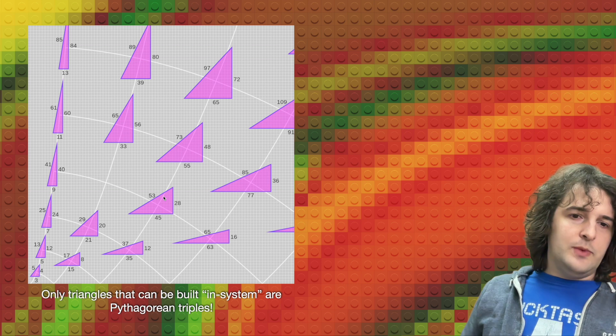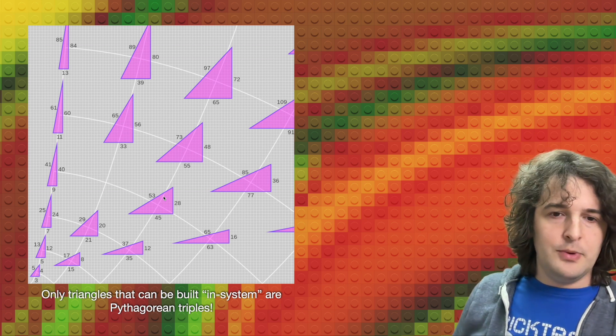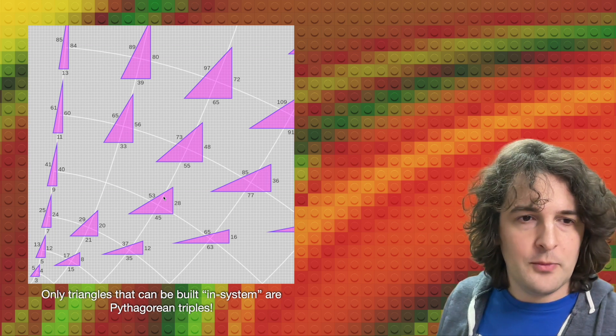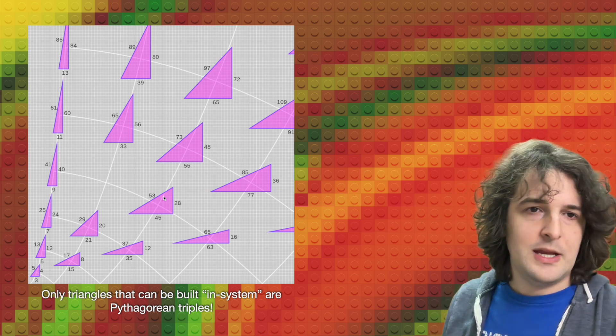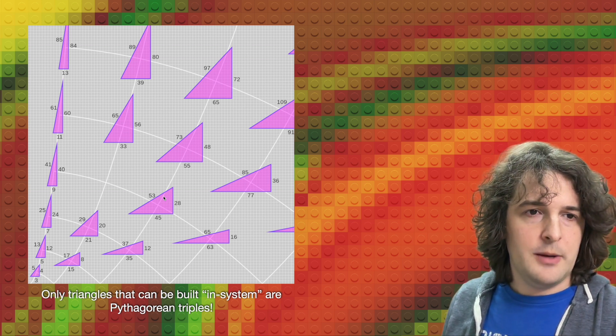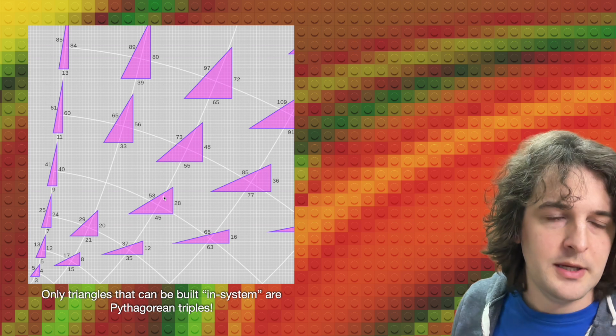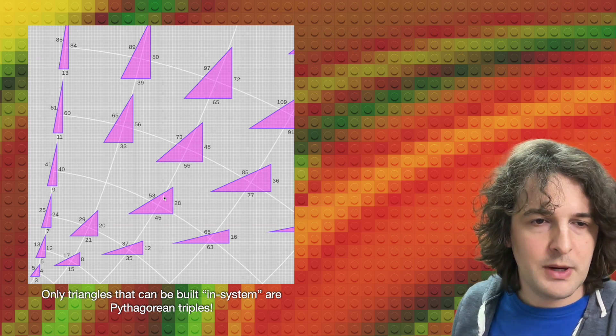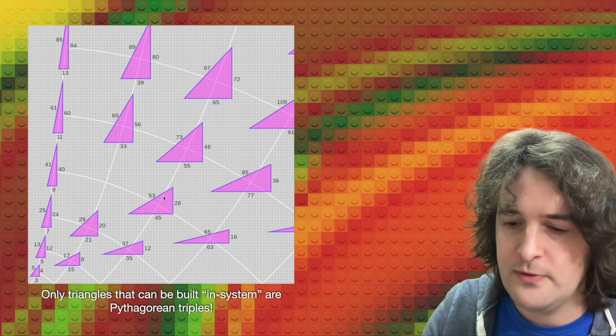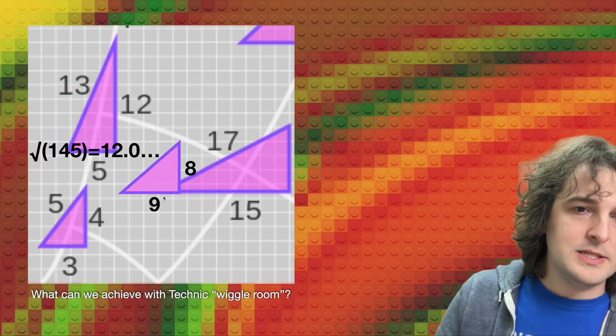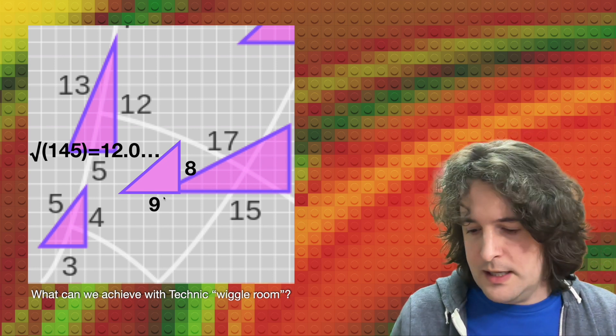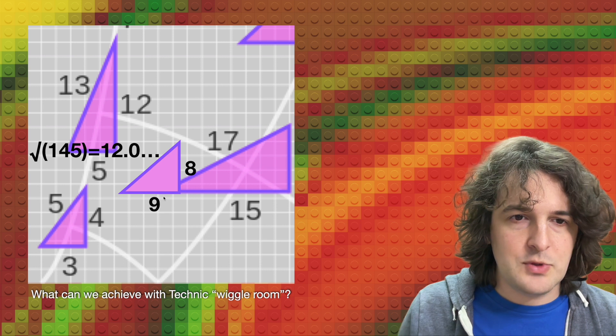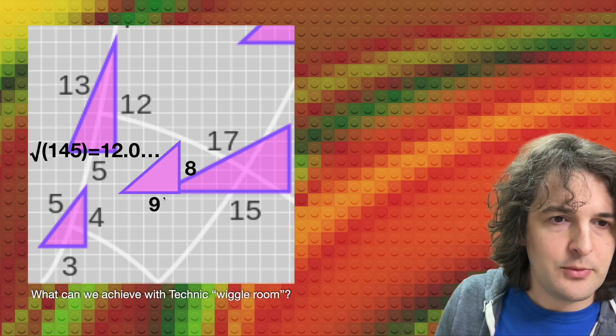But as of right now, the only triangles that we can build in-system using standard LEGO bricks are triangles whose edge lengths form what's called a Pythagorean triple. And what that means is that each of the three edge lengths are a whole number. And this is pretty limiting. If you've ever tried to build triangles into your LEGO sets, you've probably run into these restrictions before. The triangle that we have here for the escalator actually fills a very interesting gap in that space of triangles. It's actually almost a perfect 45-degree angle. It's about 43 degrees.